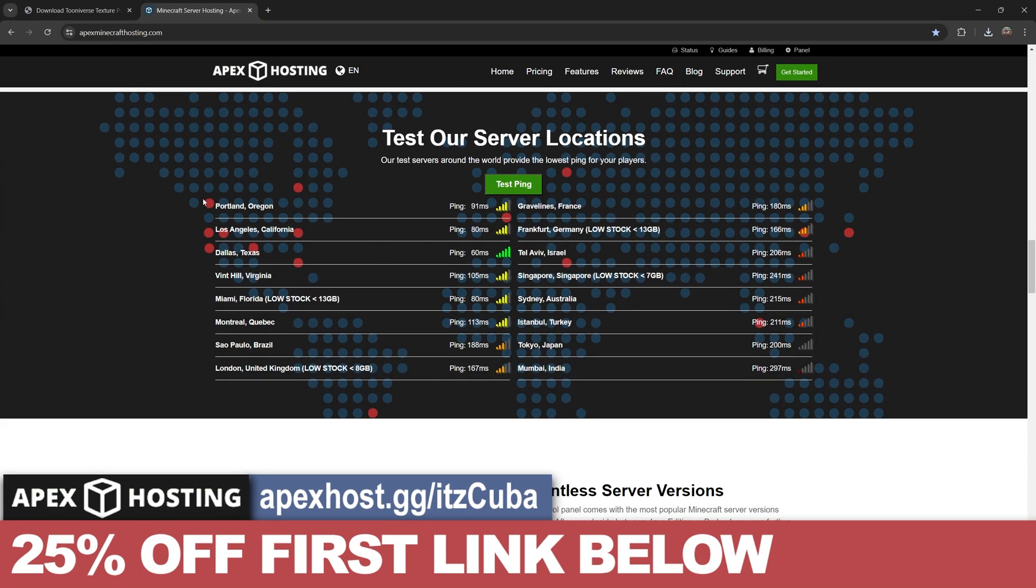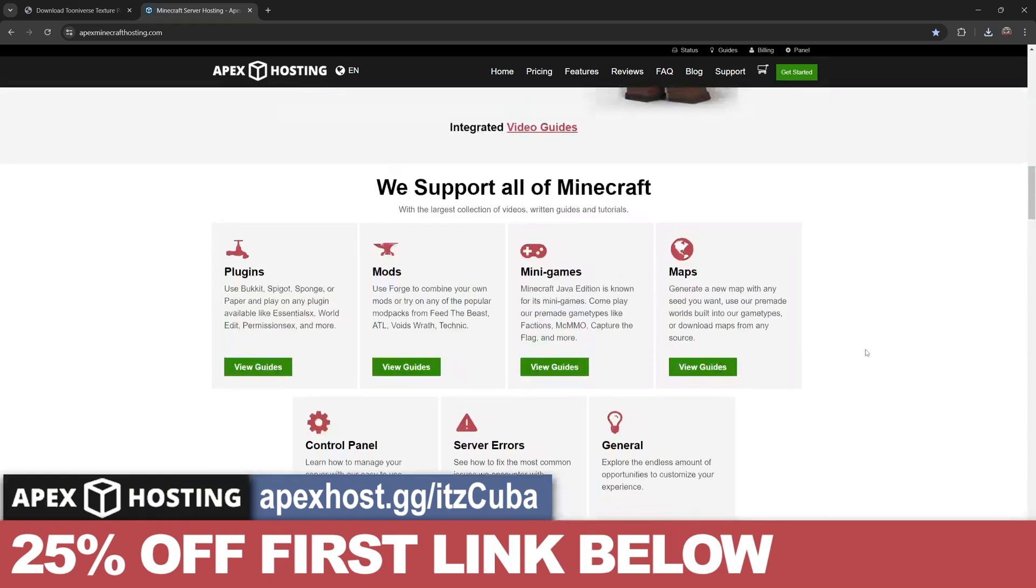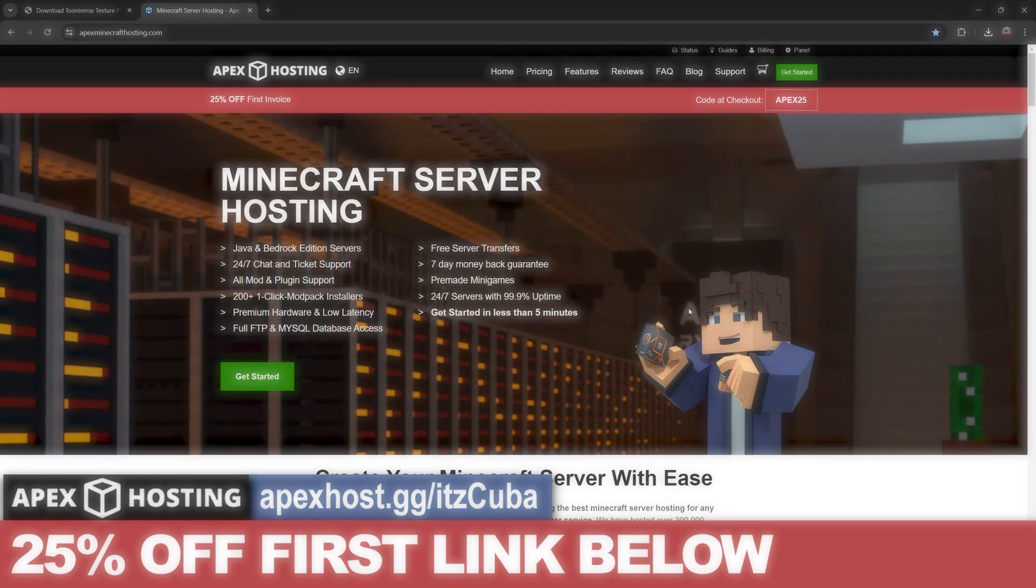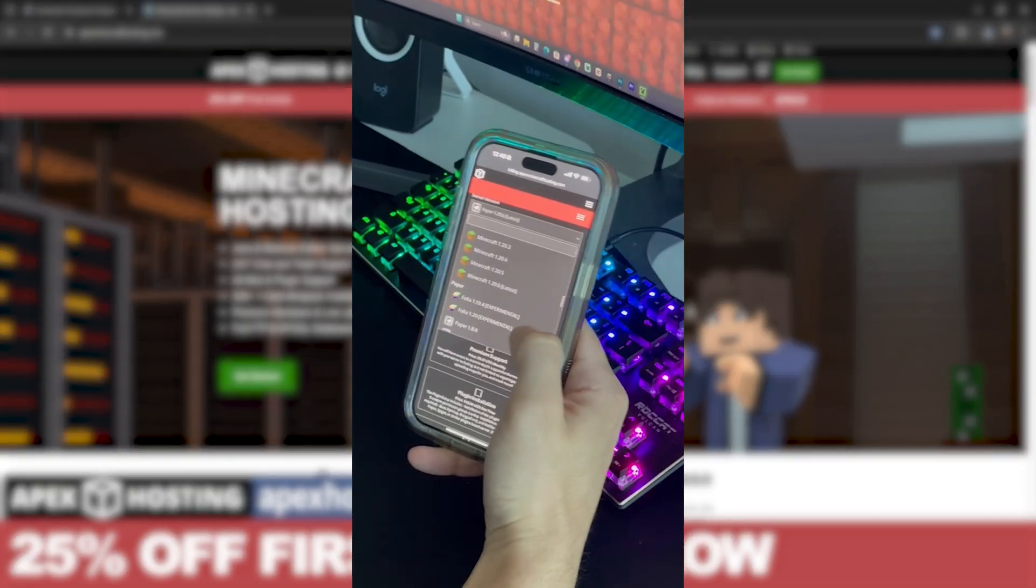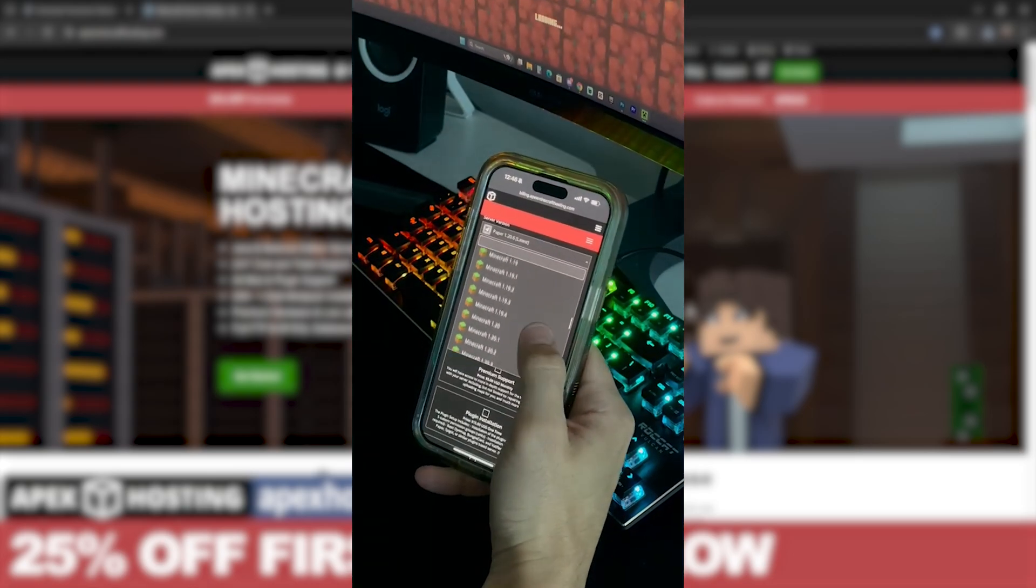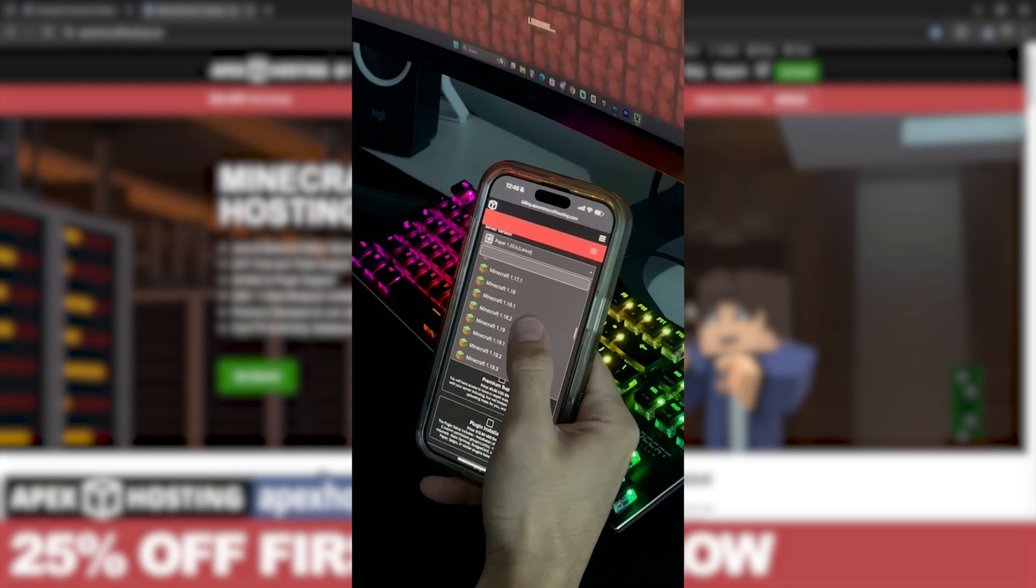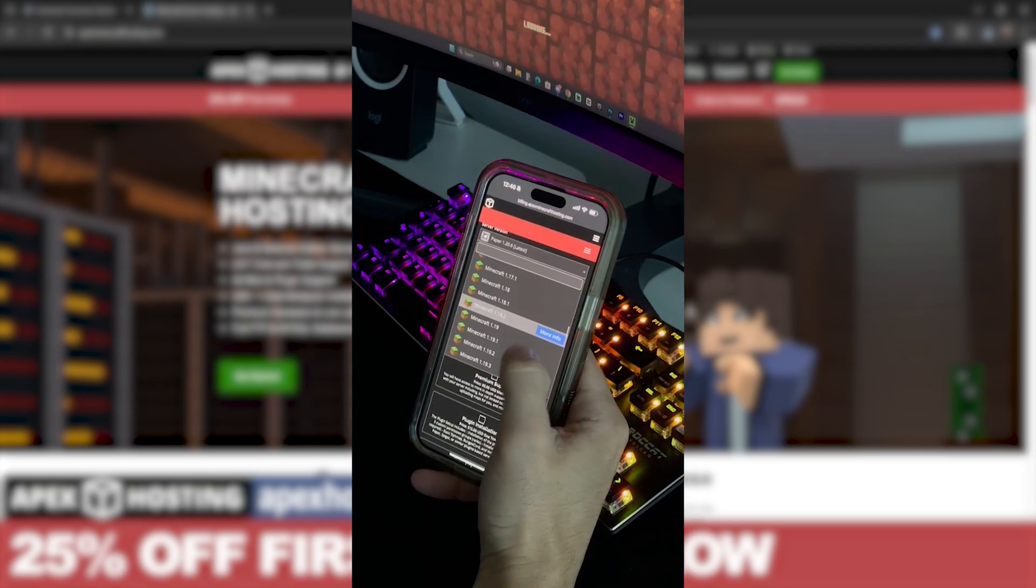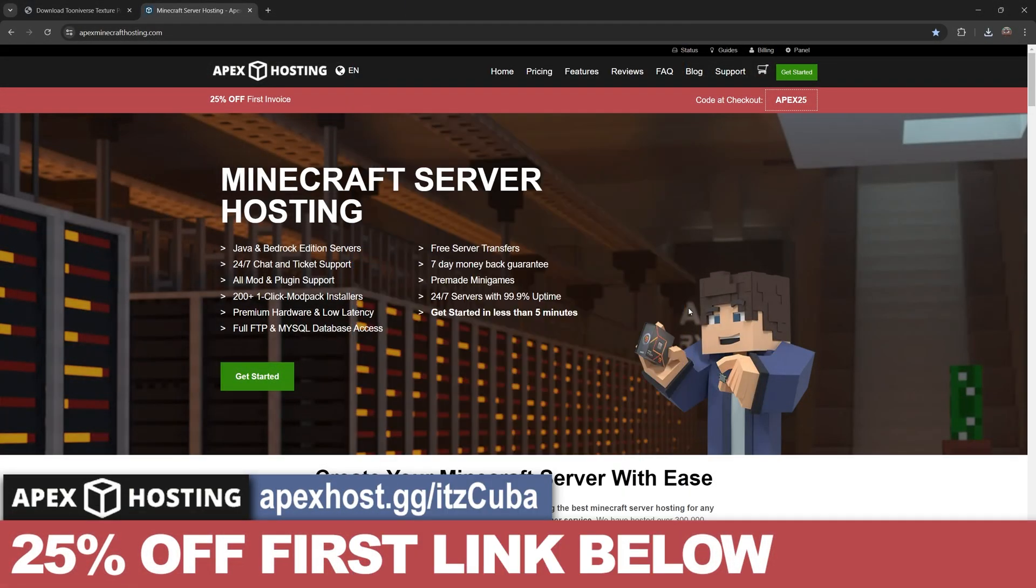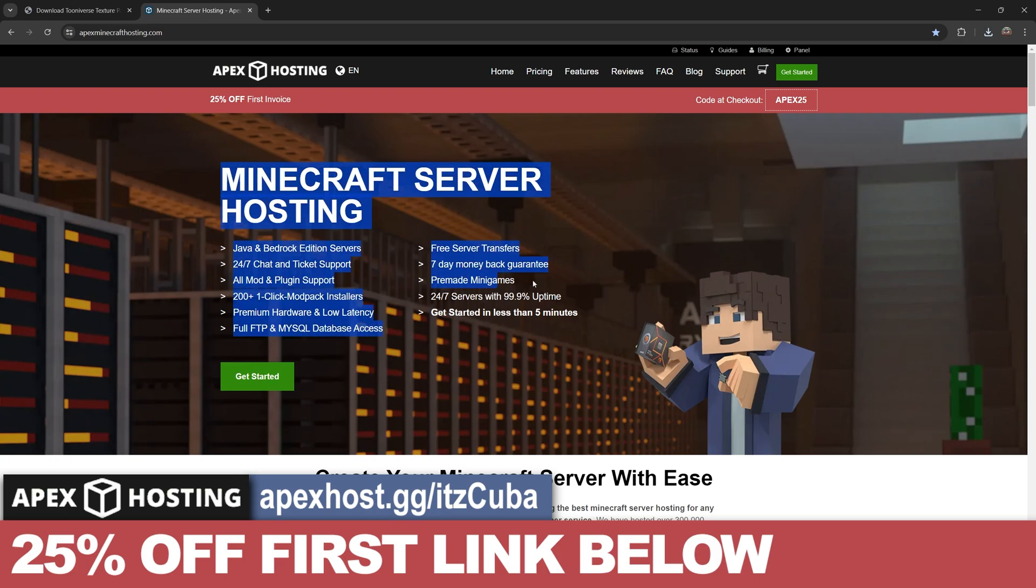Something that I personally love besides them having locations all around the world so you don't have to worry about lagging is that you could actually control, create, and access a server console through your phone. Meaning that you could be away from the house and still kick people out of your server, change the settings of your server, whatever you want to do through the phone because it is your server. I'm going to leave that first link in the description. And now let's keep going with the tutorial.